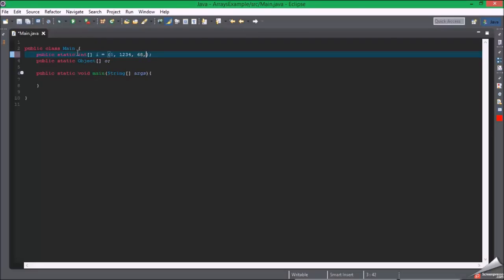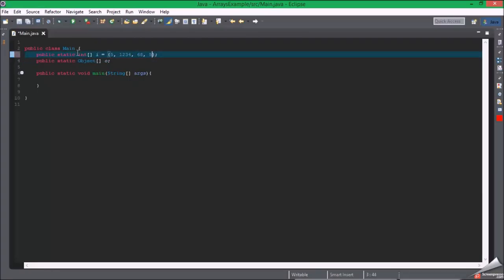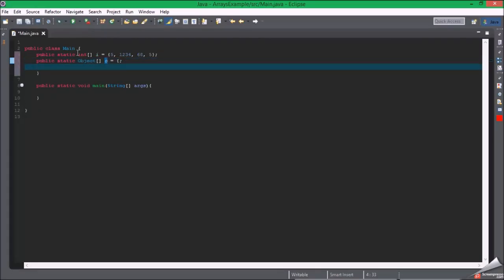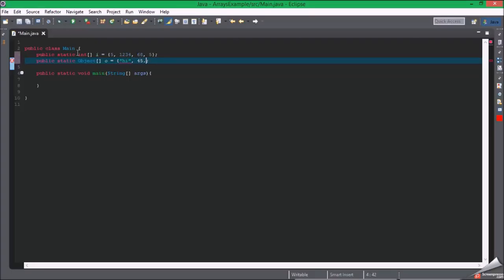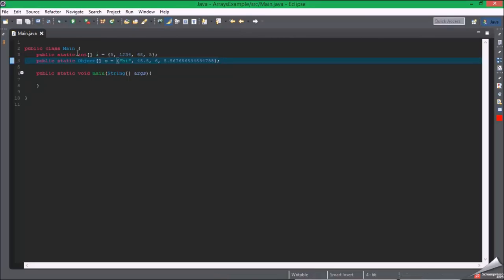Let's select five, one, two, three, four, sixty-eight, another five. Those are all integers. But here we could put stuff like hi, forty-five point five, six, five point random decimal. These are actually four different data types here.